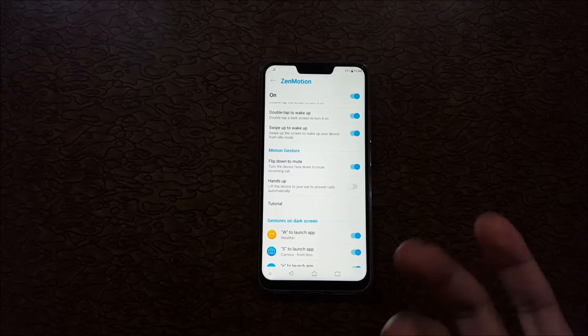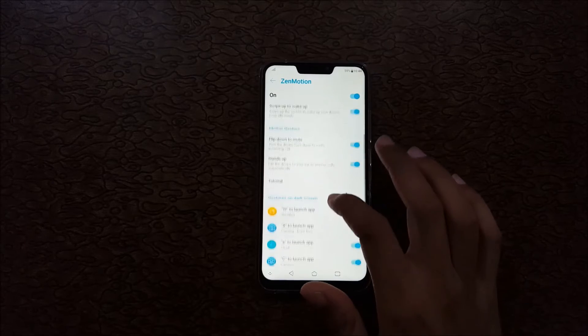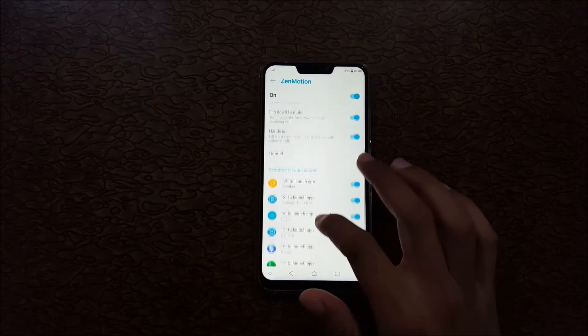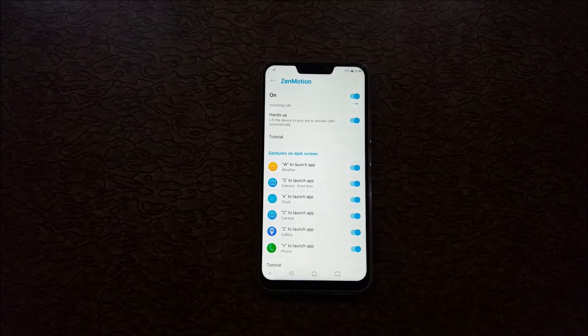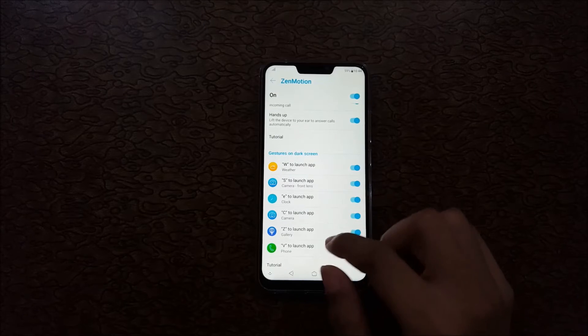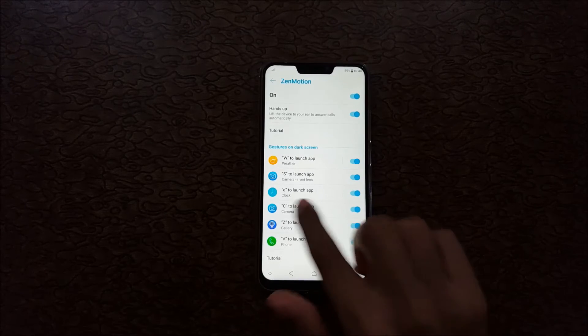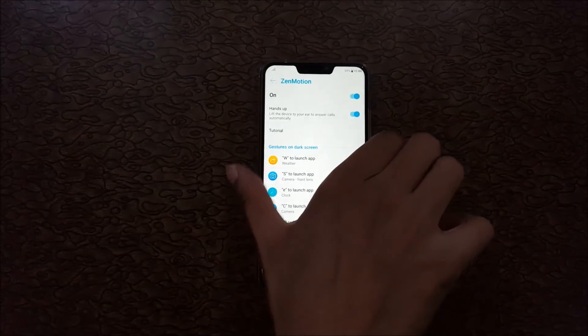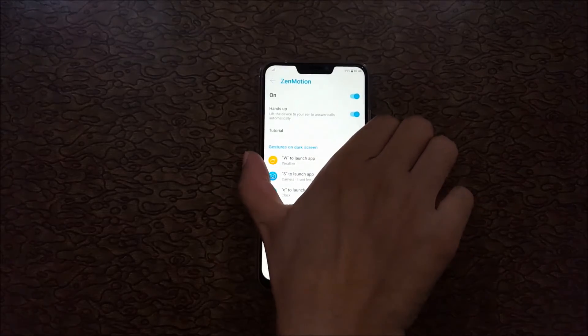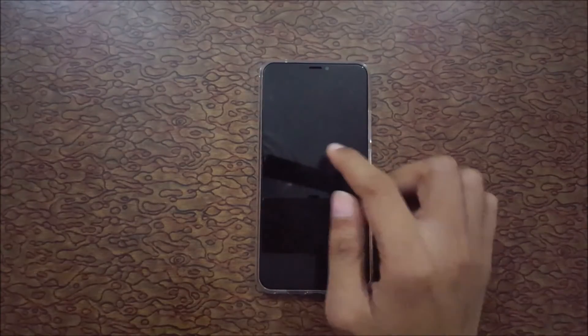It is gesture on dark screen. I'm going to check this. As you can see, E to launch clock. Now I'm going to check that gesture E, and here you can see clock is on.